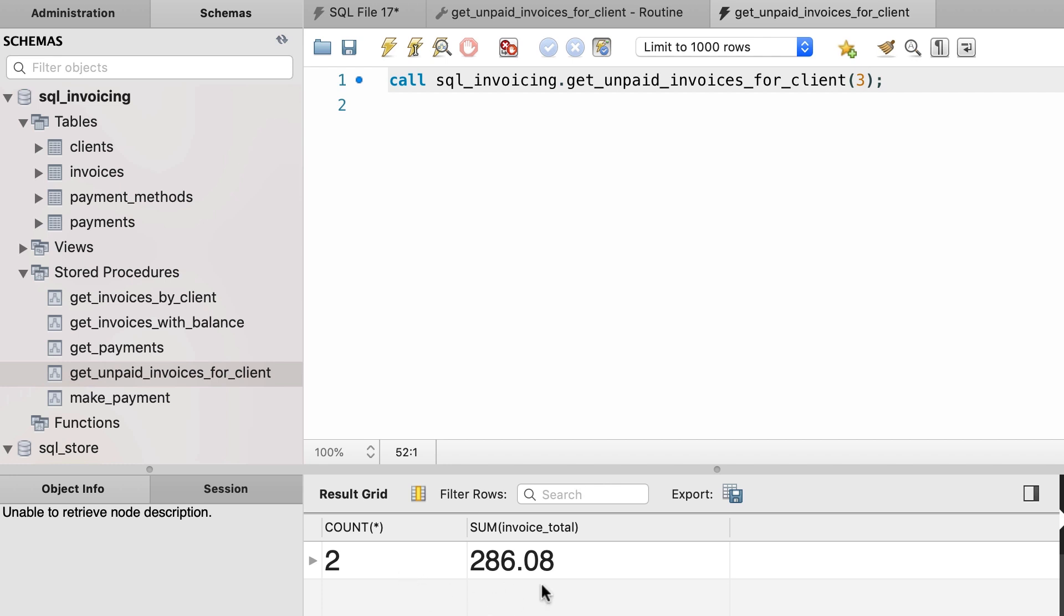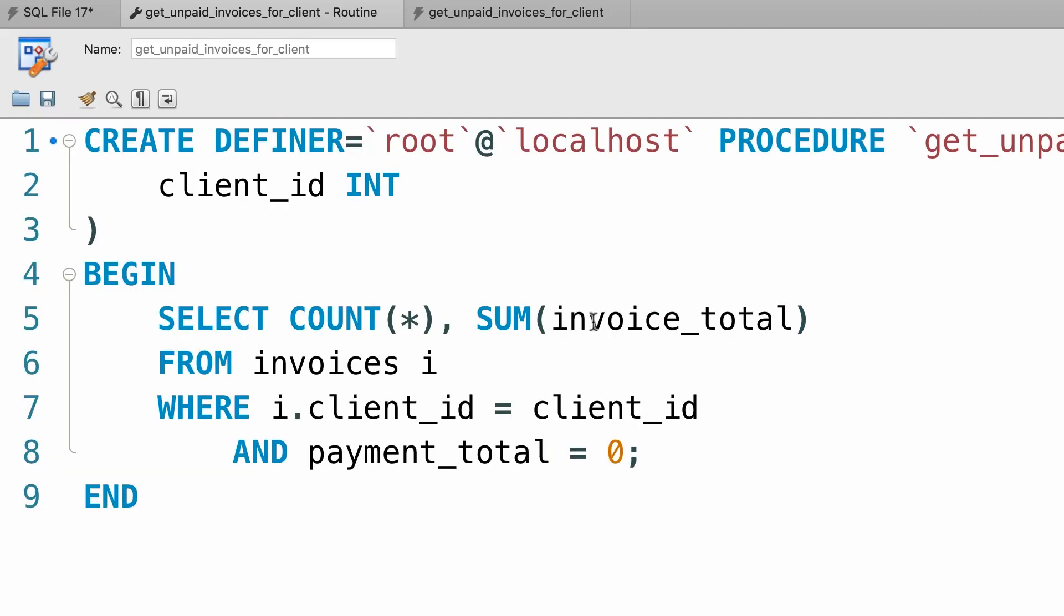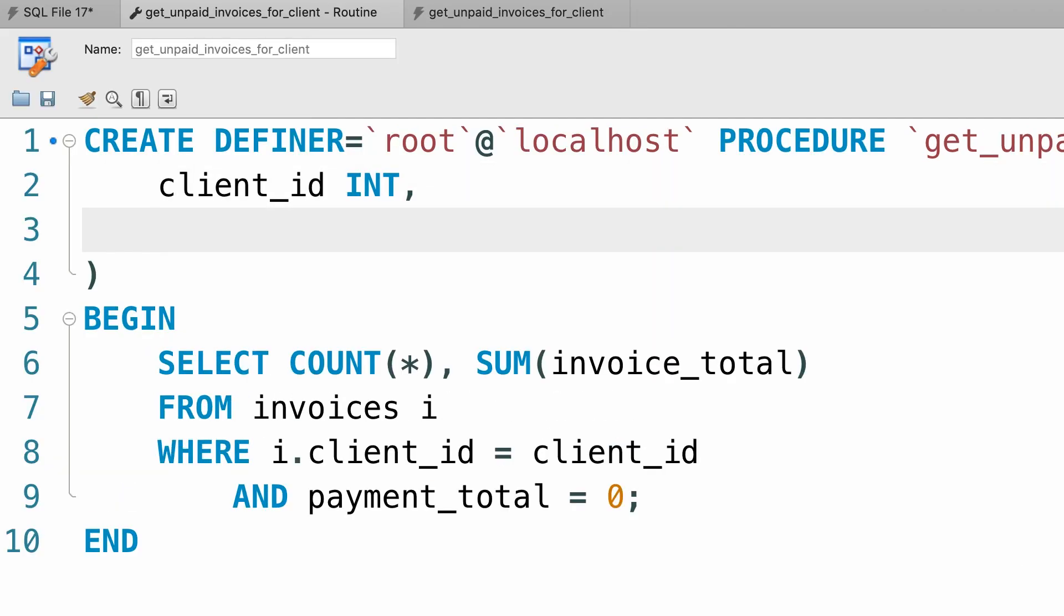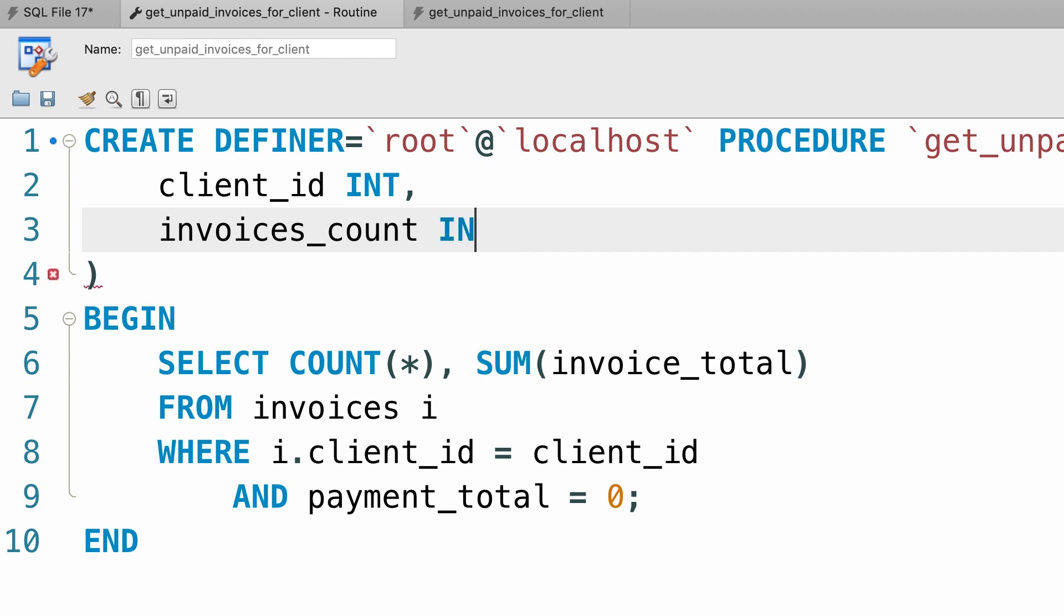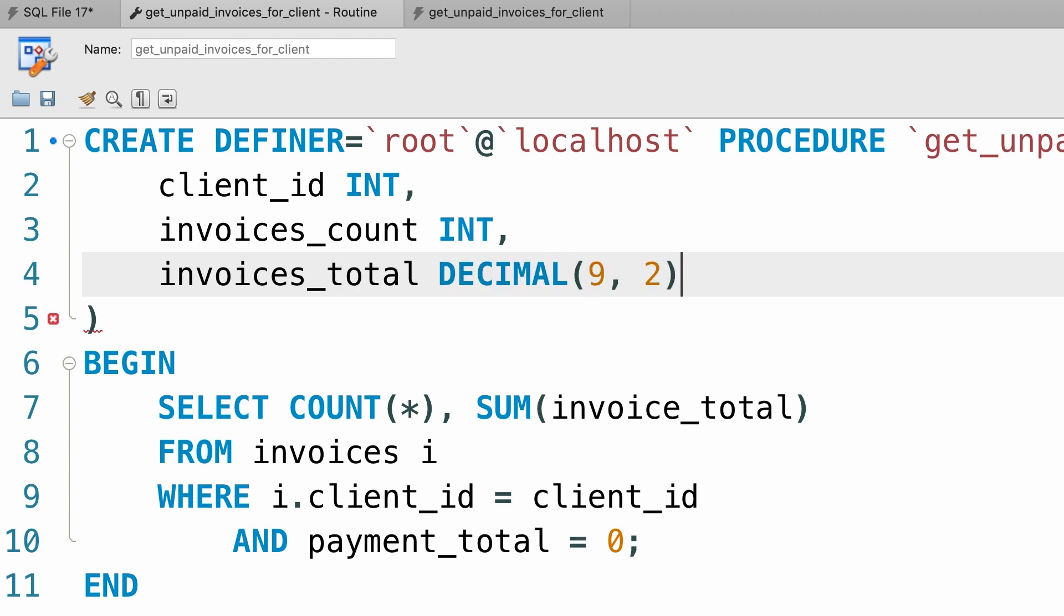So back to our procedure, we need to add a couple more parameters here. Invoices_count, we can use tiny int or int depending on the possible number of unpaid invoices. For simplicity, let's just go with int. We also need invoices_total, that is going to be decimal of 9 and 2.